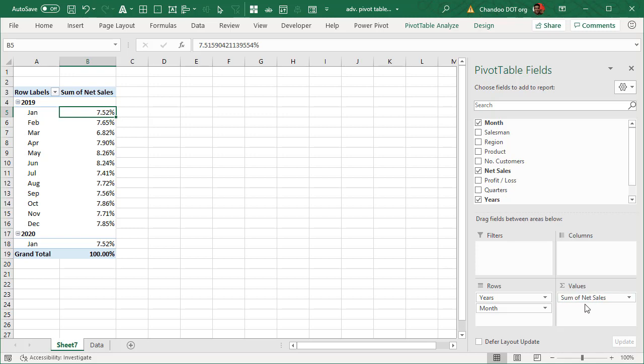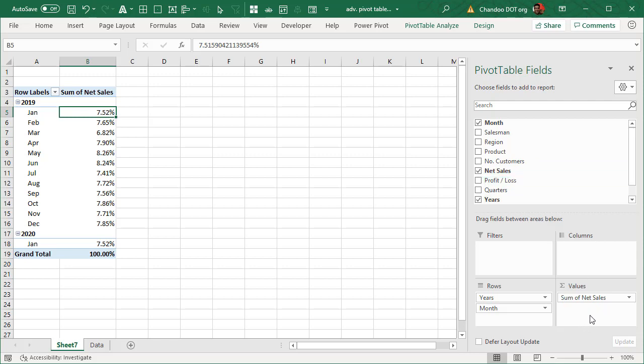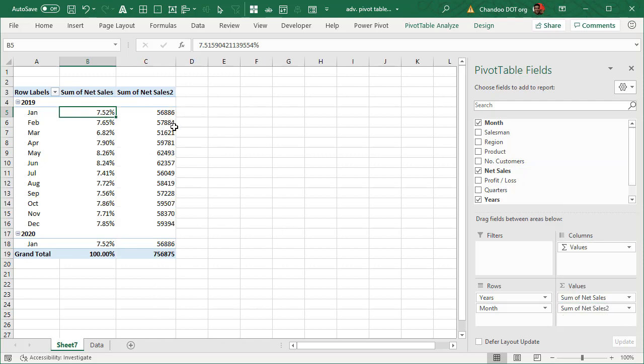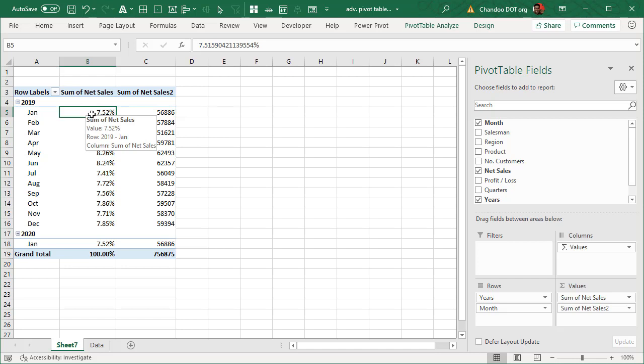Well, we've already added net sales. What now? Don't think like that because you can add the same field any number of times to the values area of the report. All you have to do is drag and drop it again. And the second time you add it, it will again go back to the default of the number, which is sum of the number and it will show those numbers. So we now have both number and value as a percentage.